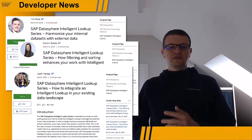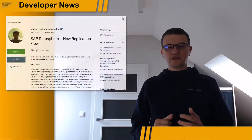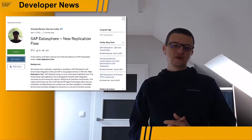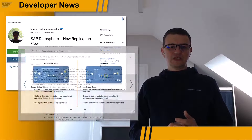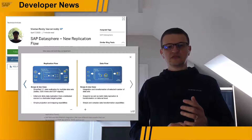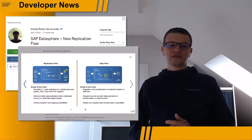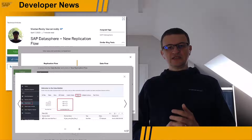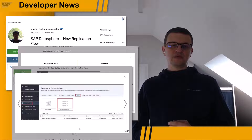Three out-of-planned articles have been published so far. Another feature of SAP DataSphere that generates a lot of interest among customers is the new replication flow. This cloud-based data replication tool is designed to simplify data integration processes by eliminating the need for additional on-premise components. It uses the data intelligence embedded environment and DI connectors to connect to remote sources.